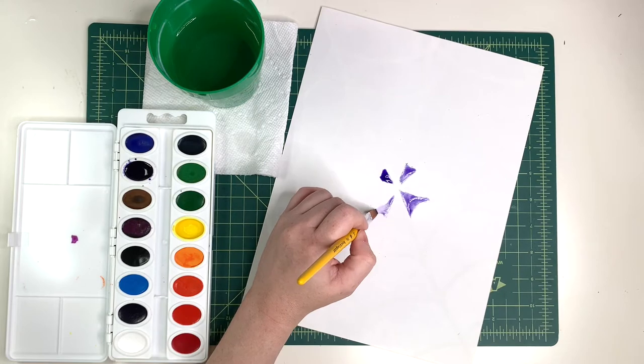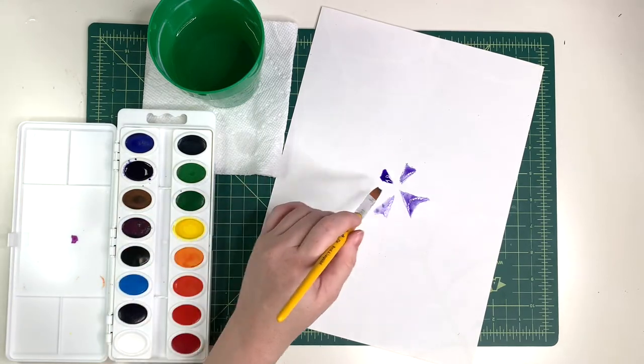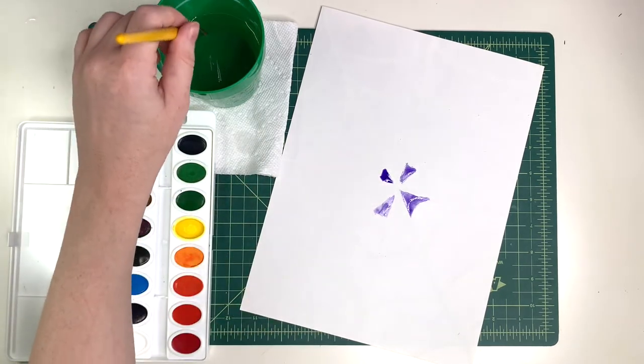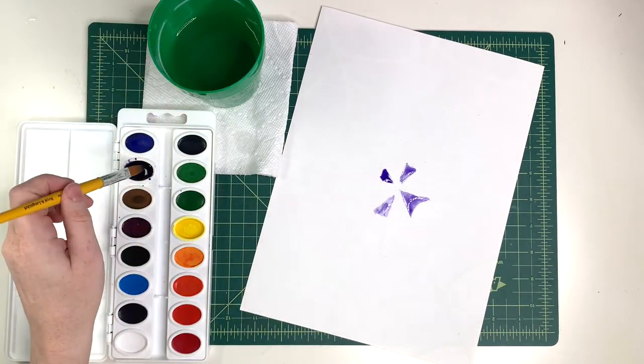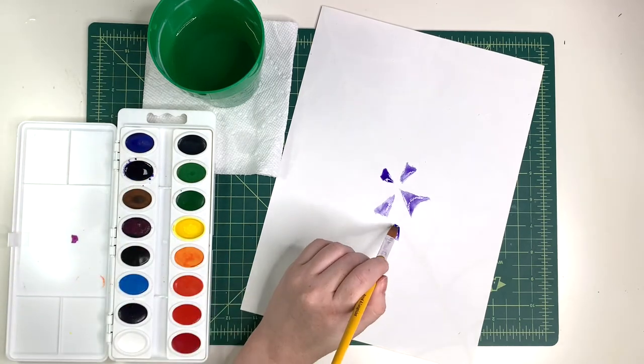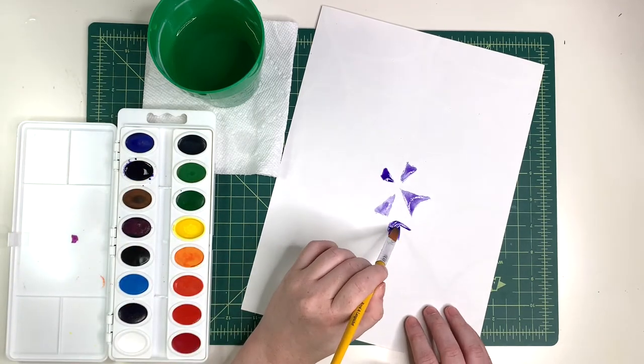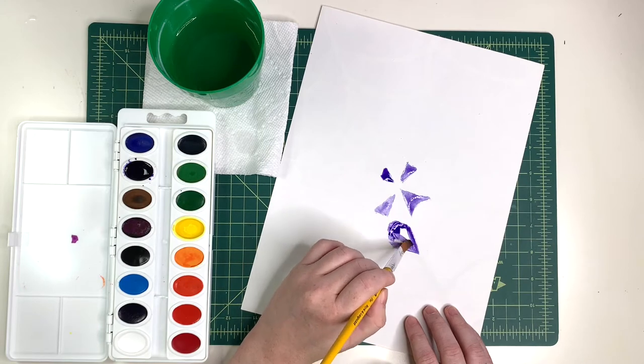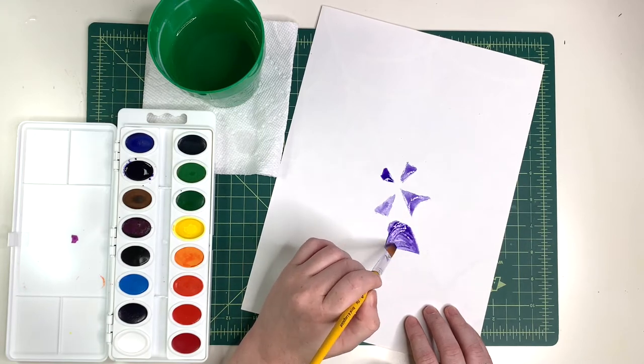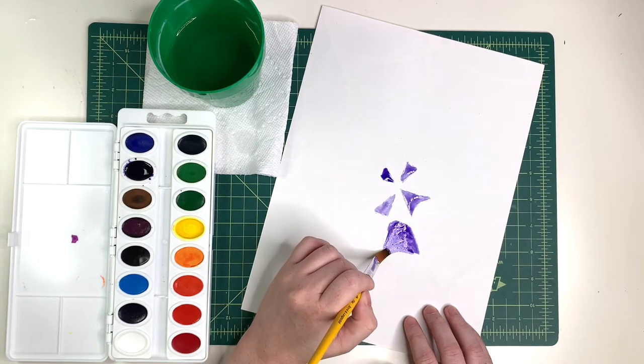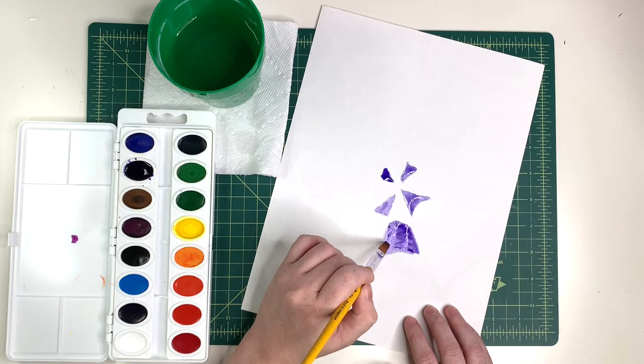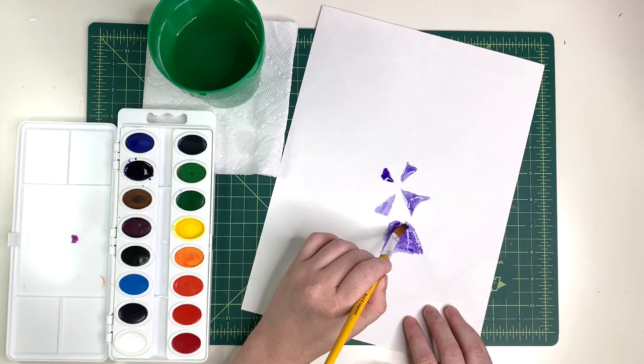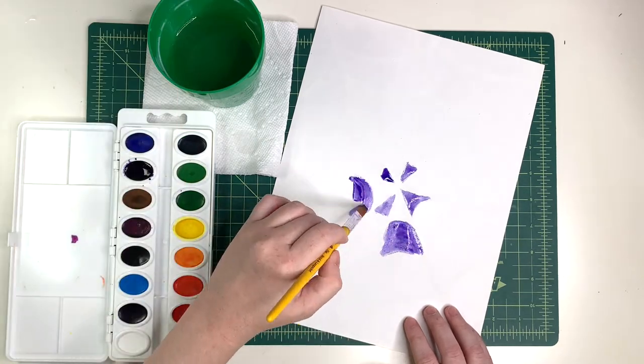You'll notice when you're painting that when you hit that crayon or oil pastel you get a resist. It pushes the paint away. I think it looks pretty cool but you might end up going over the line sometimes and that's okay. Just go slowly, do your best, and most importantly, have fun painting!